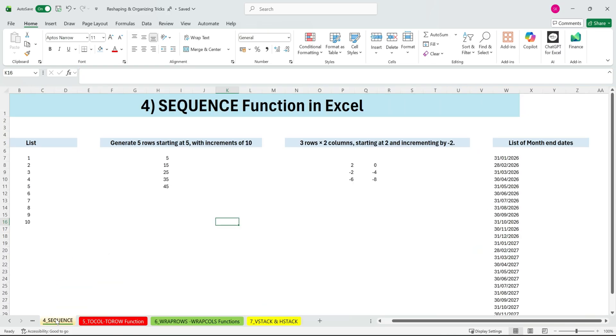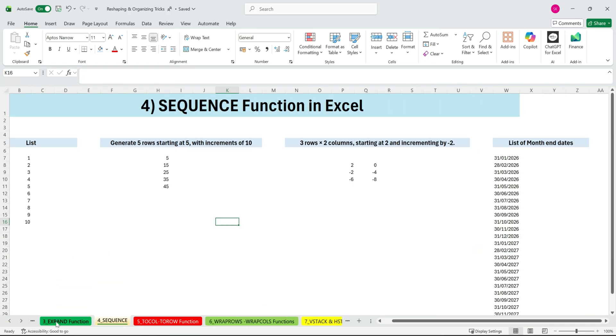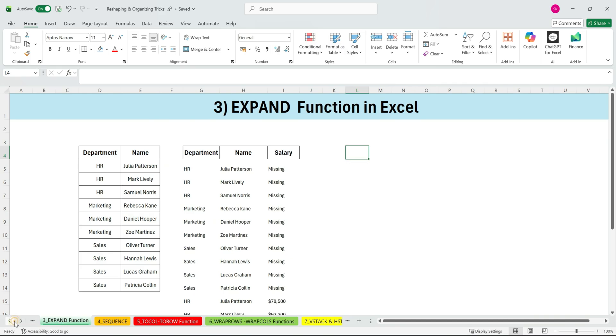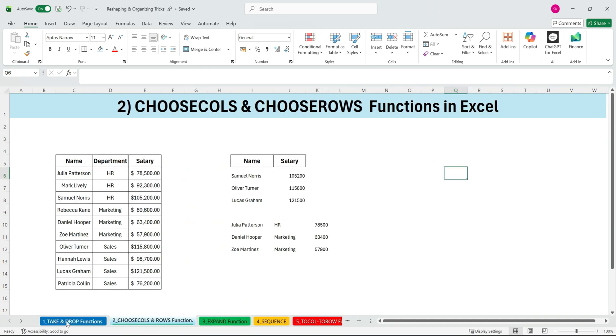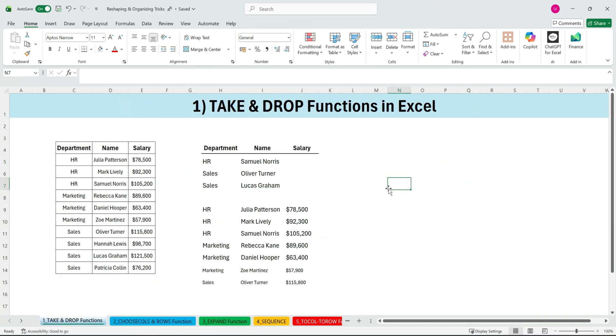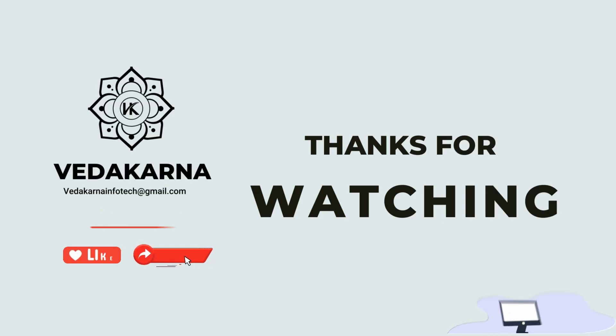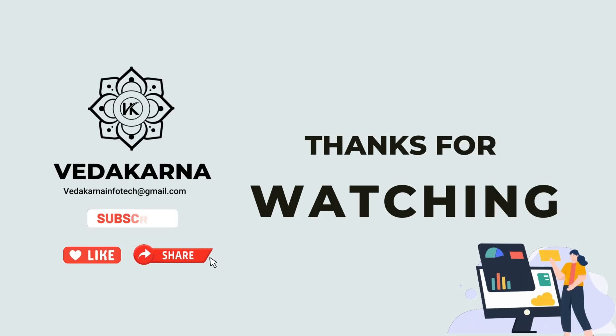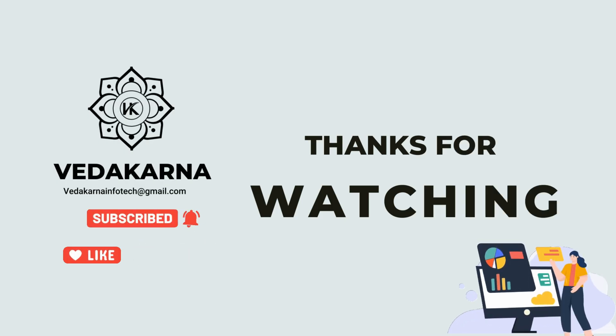And that's how you can use Excel to reshape and organize data effortlessly. No manual formatting needed. Thank you for watching. Please like, share, and subscribe to our channel for more tutorials.